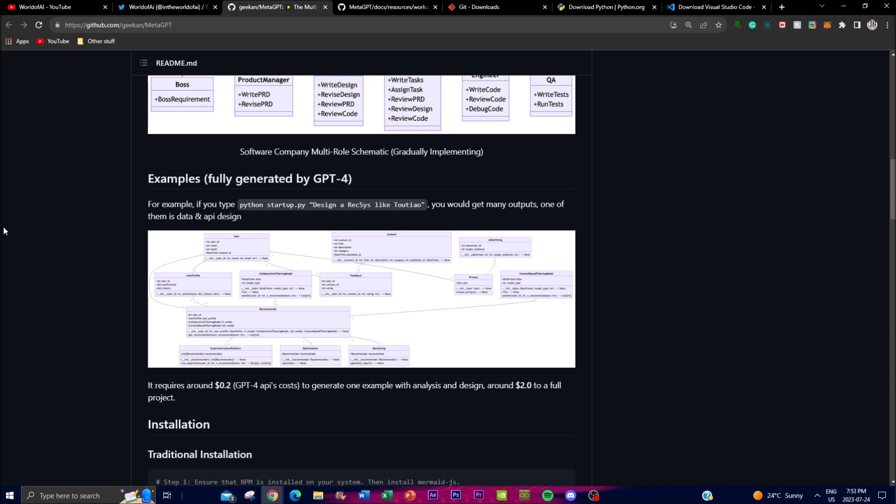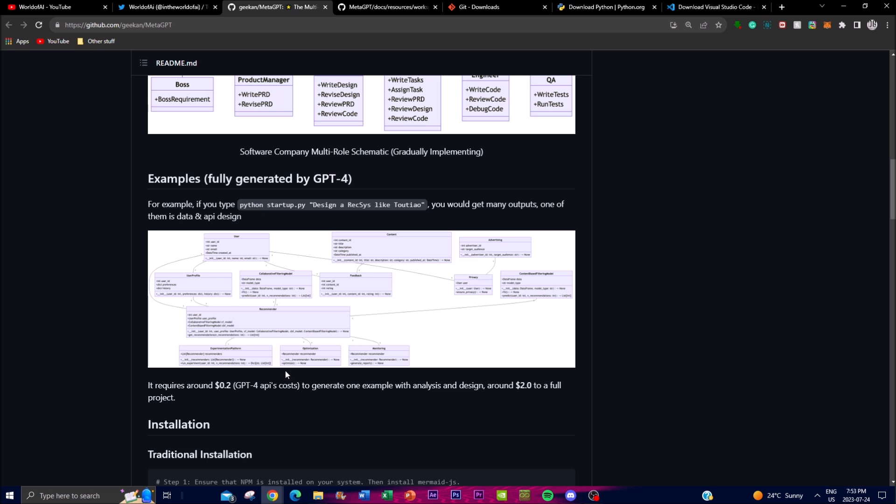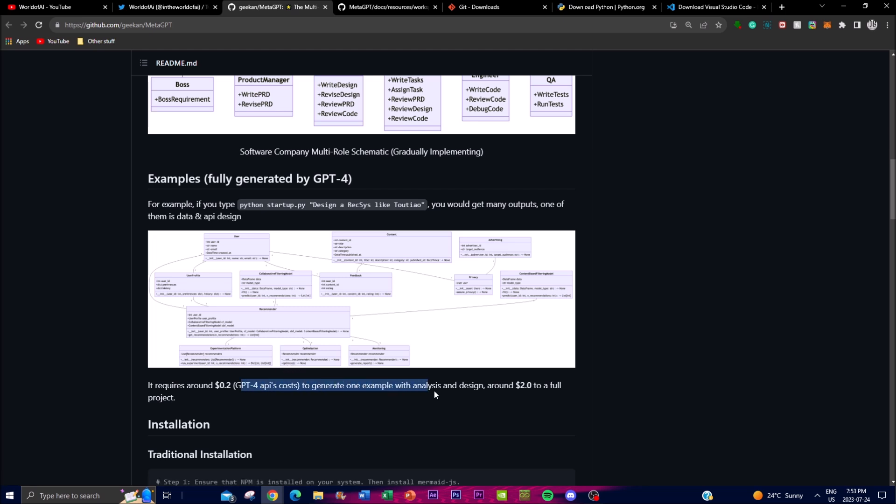MetaGPT has been integrated with GPT-4's API costs and basically offers an effective solution for generating examples with analysis and design. It requires around $0.20 for example, making it an affordable option for smaller tasks and individual requirements. This is quite something that you might want to keep in mind when you're generating certain things but it does add up to around two dollars and this is for a full-on project.